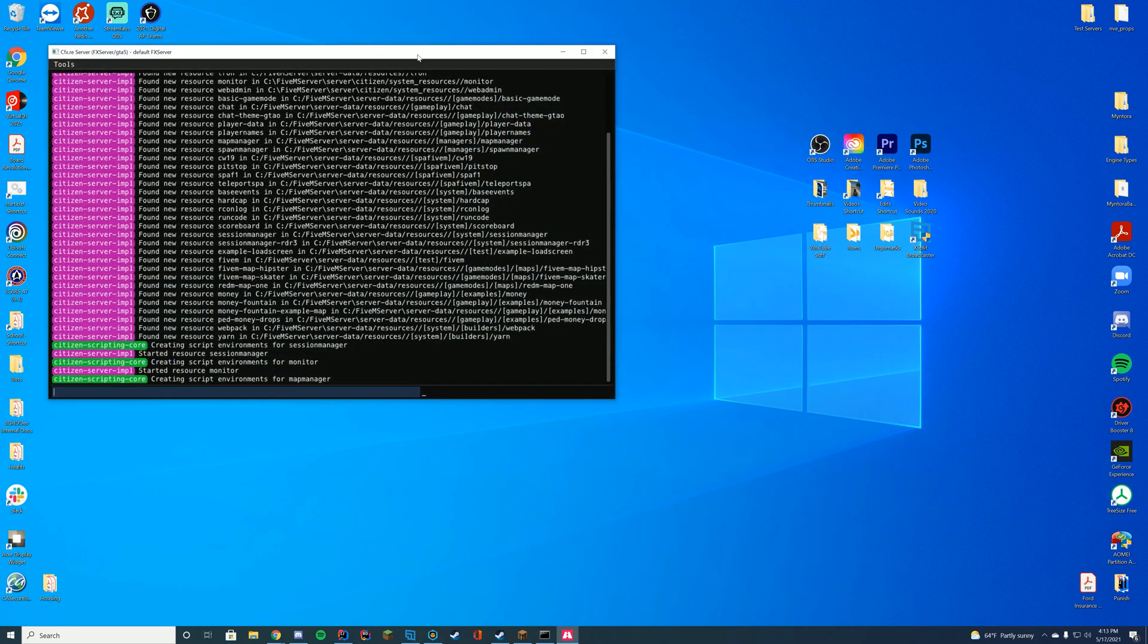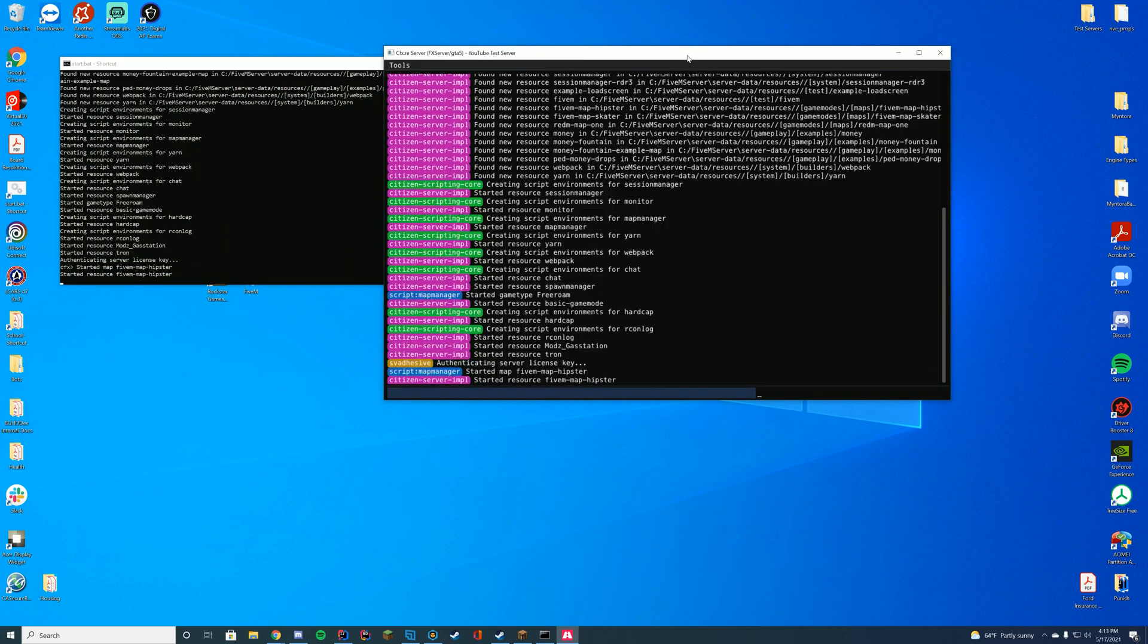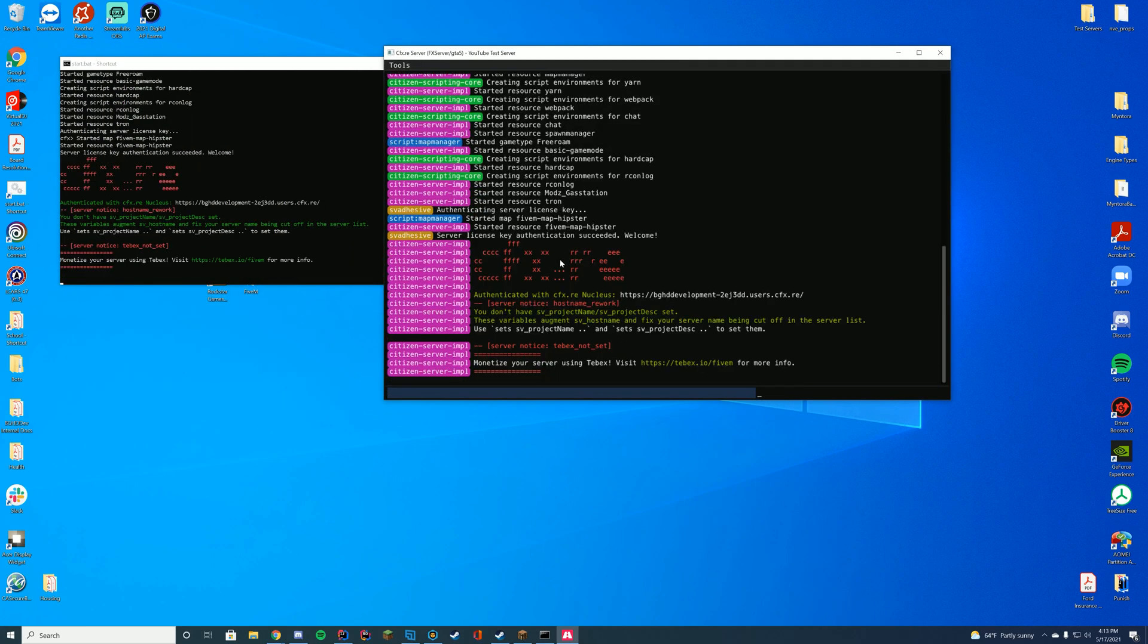And this will go ahead and open the fxserver.exe file which you can see started resource tron. So we know it works perfectly fine. Now let's jump in game and check it out.